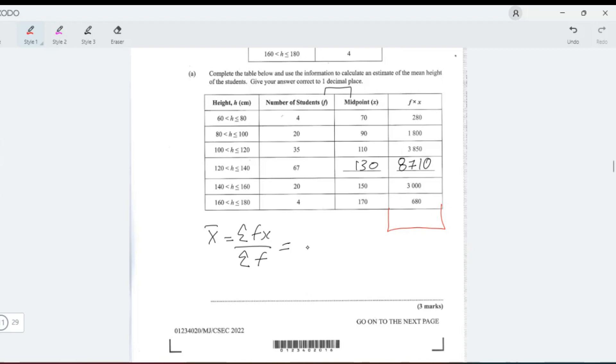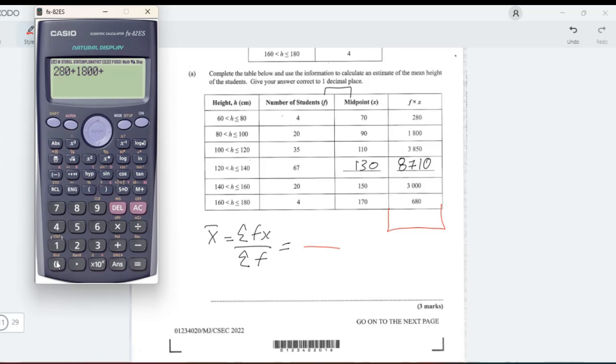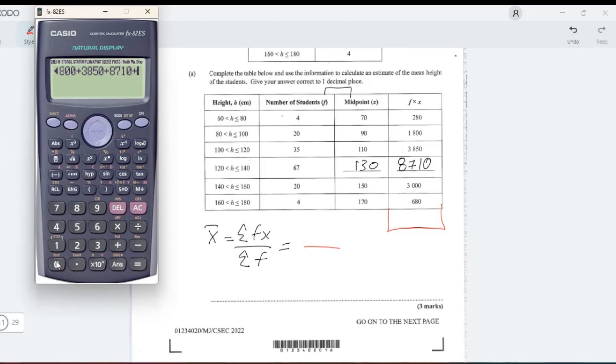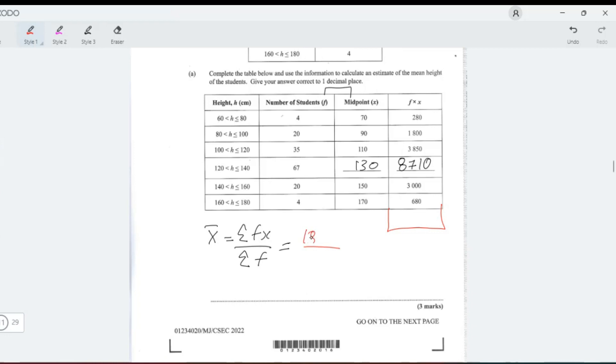Add them up: 280 plus 1800 plus 3850 plus 8710 plus 3000 plus 680. We'll add them and we're getting 18,320. Then now we need to divide by the sum of f.